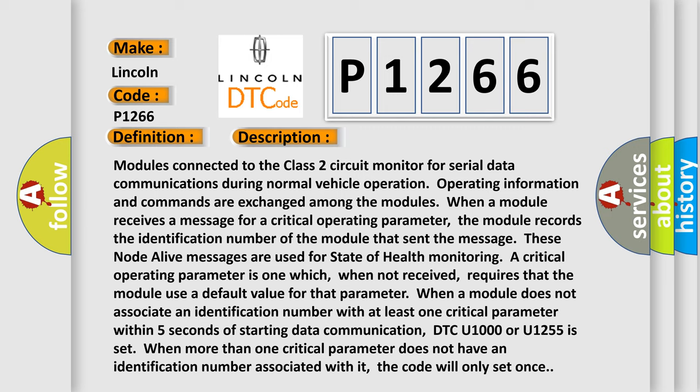A critical operating parameter is one which, when not received, requires that the module use a default value for that parameter. When a module does not associate an identification number with at least one critical parameter within five seconds of starting data communication, DTC U1000 or U1255 is set.